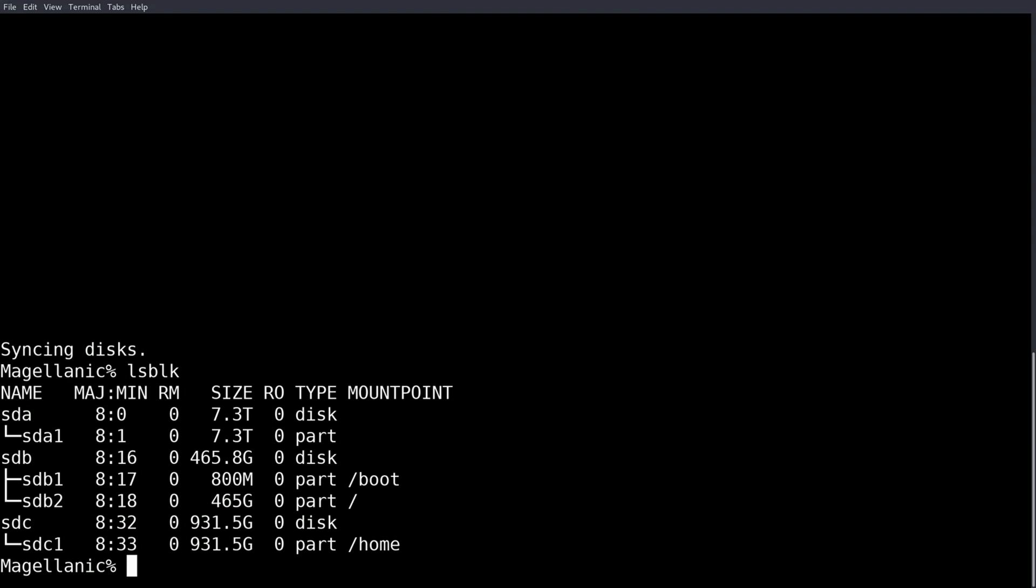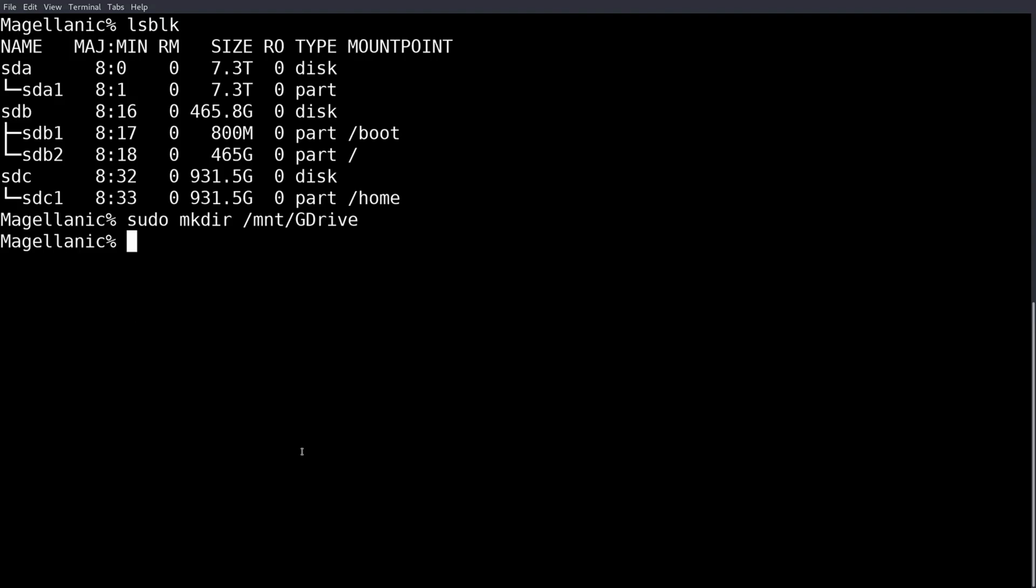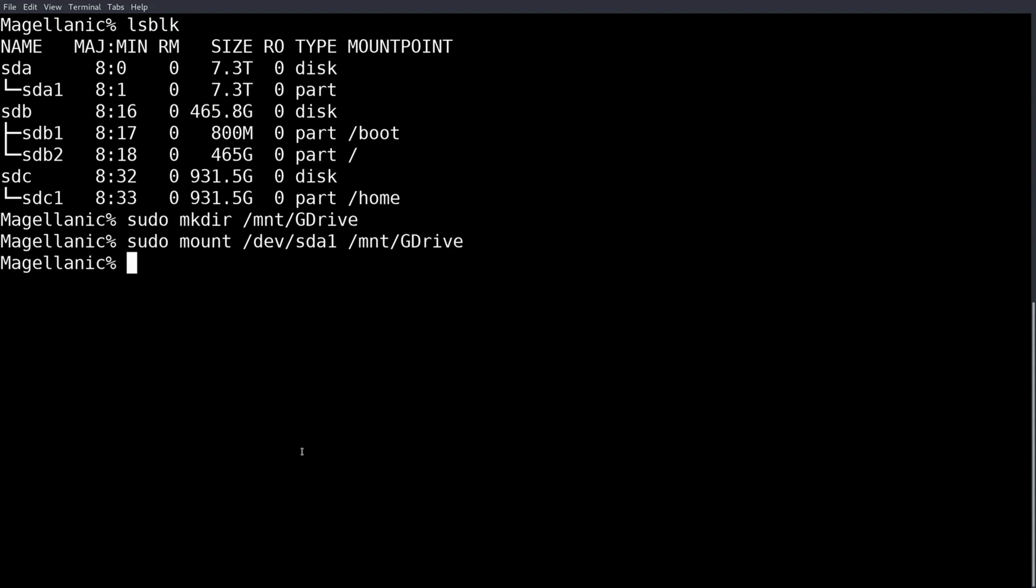So I would sudo mkdir /mnt/gdrive or whatever you want to call it. But if you wanted to just mount it real quick to see if it properly mounts, this is kind of pointless but you can do this. And if you wanted to actually not have it mount every time you started the system and you just wanted a private drive that you could just mount whenever you wanted, that's how you do it.